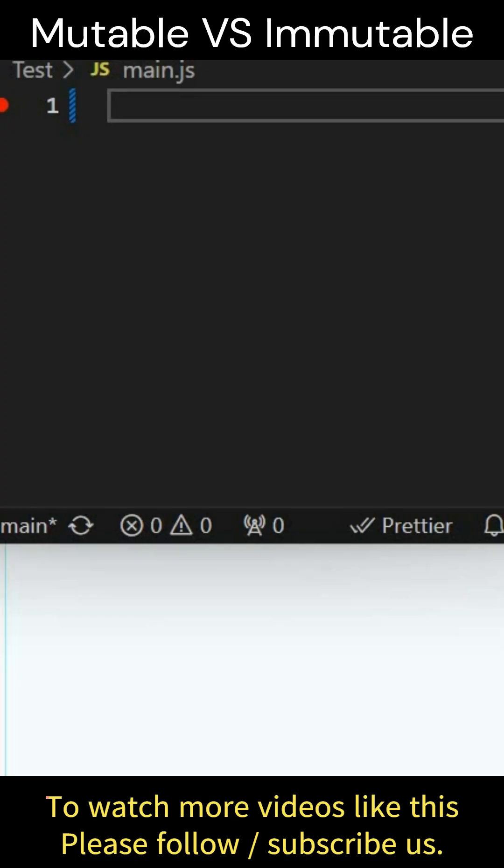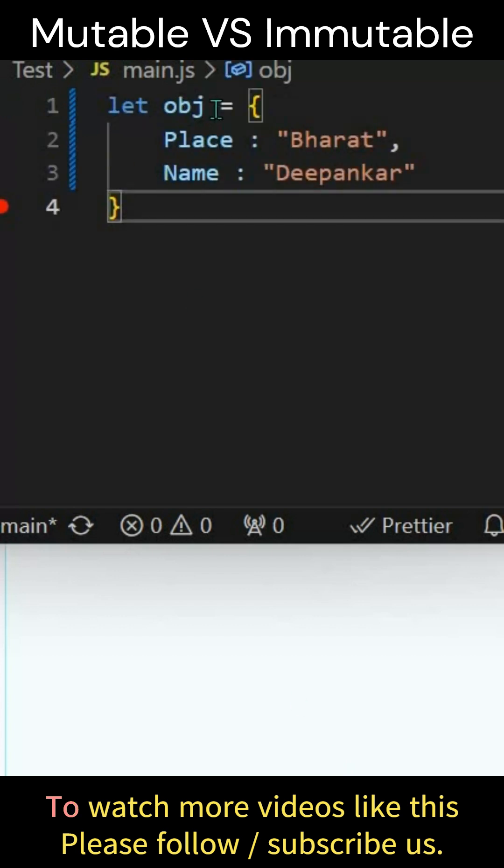You may face this question in your next interview: what is the difference between mutable objects and immutable objects? We have an object here.